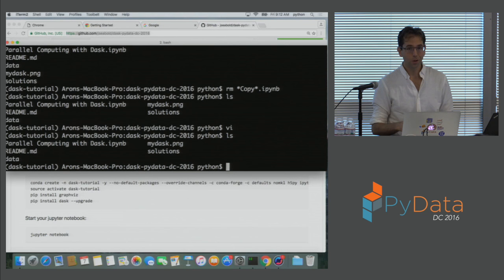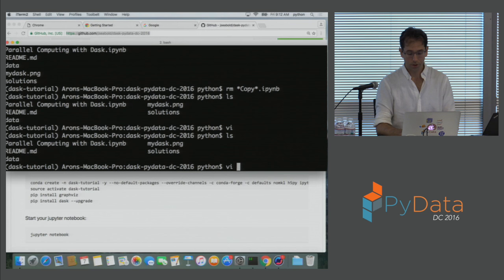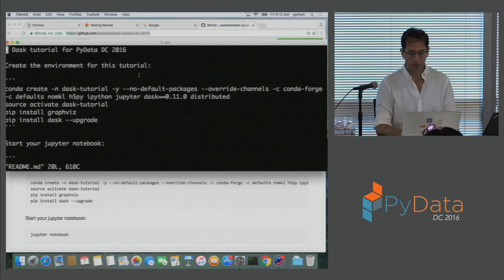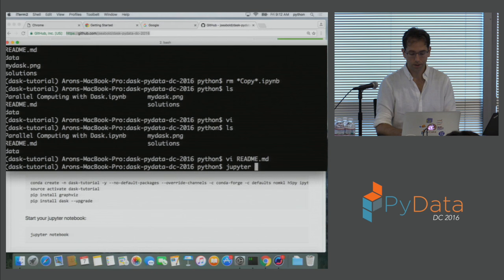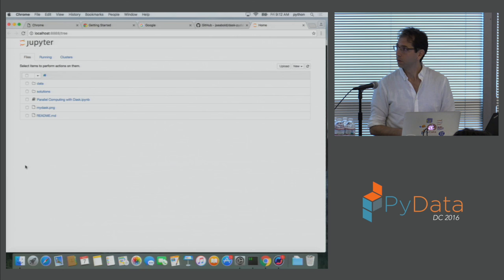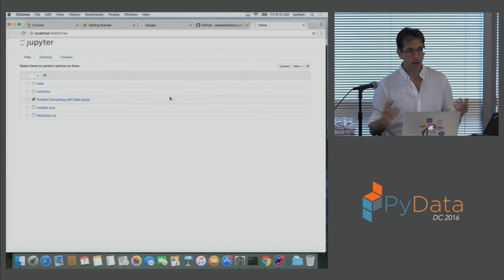I have downloaded the Git repository, and I have this directory here. I can look at the readme to get the instructions on how to set everything up. I'm going to install some packages, activate this particular conda environment, and I'm on the Jupyter Notebook. At that point, I have a single notebook, and the rest of the tutorial will be in this one notebook.